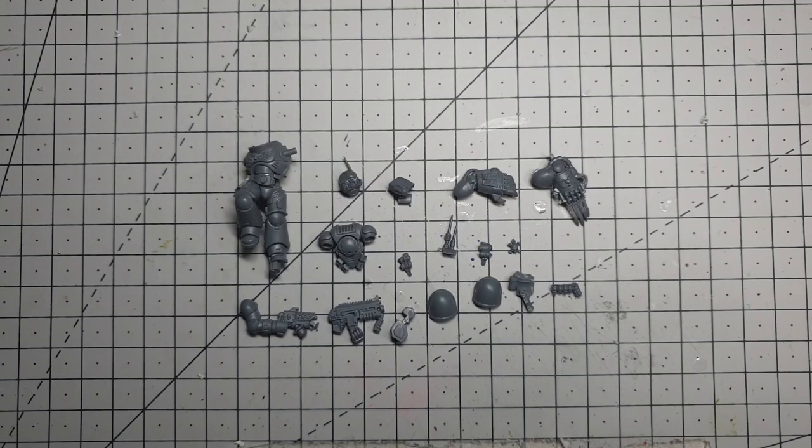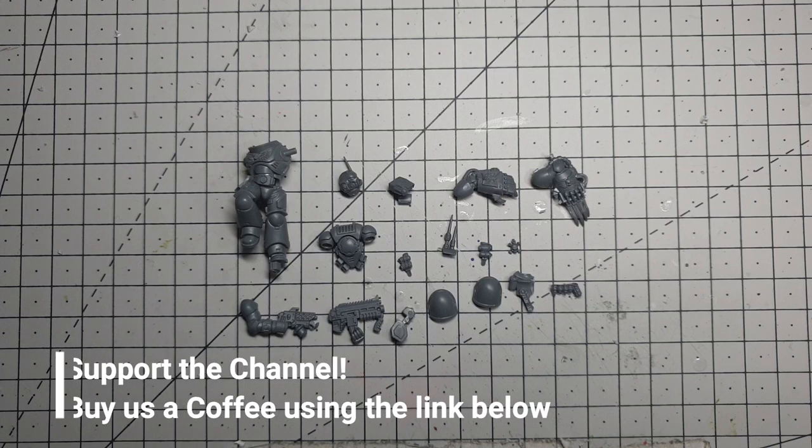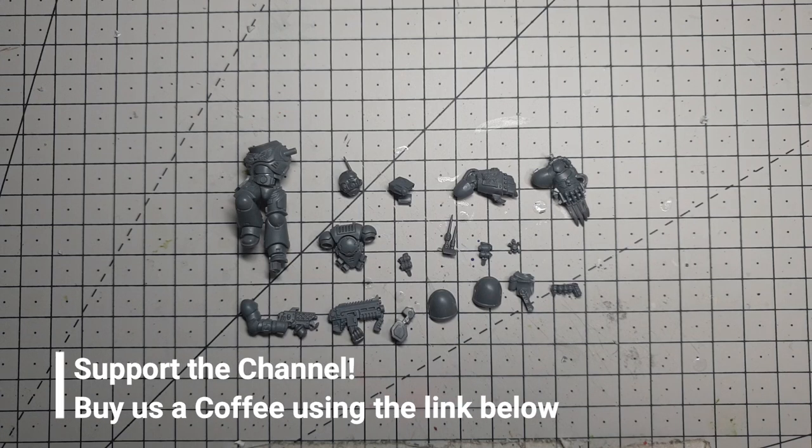Hello and welcome back to the Cock Dice. In this week's conversion video I'm tackling the Rift Stalkers chapter of Space Marines.